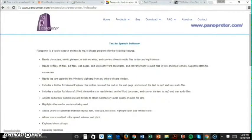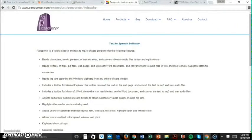You can also try out Panoprater. Panoprater works with several document file formats but can only convert text to the WAV audio format. It supports English, Spanish, and Portuguese.